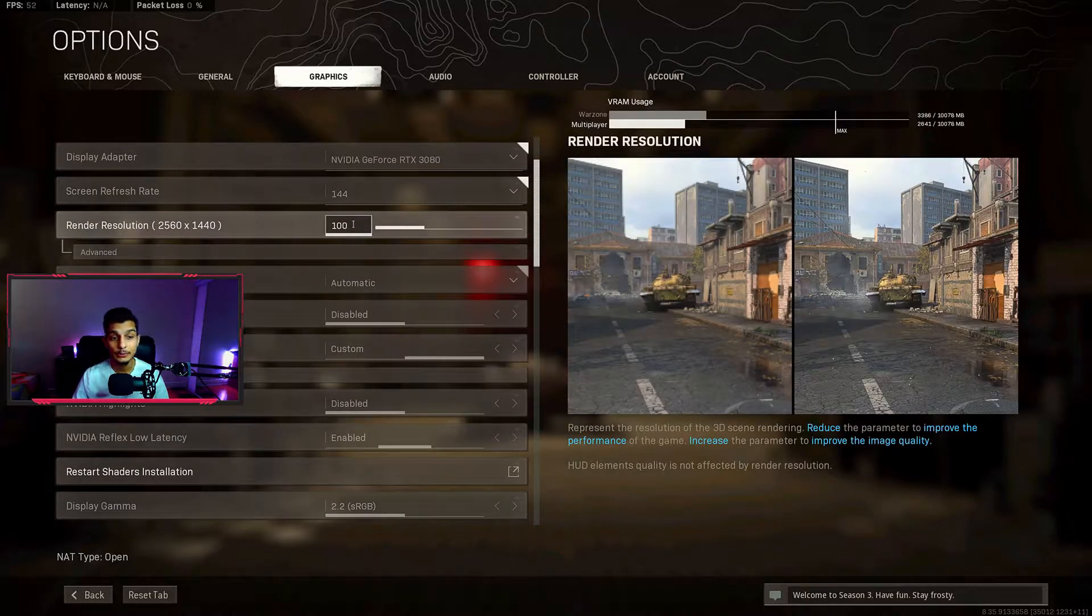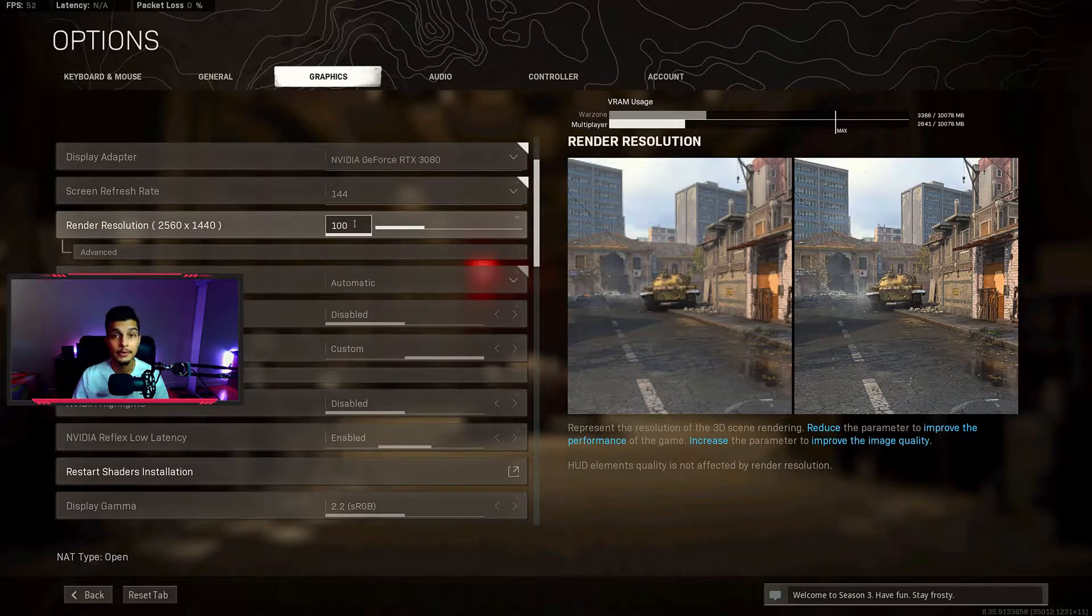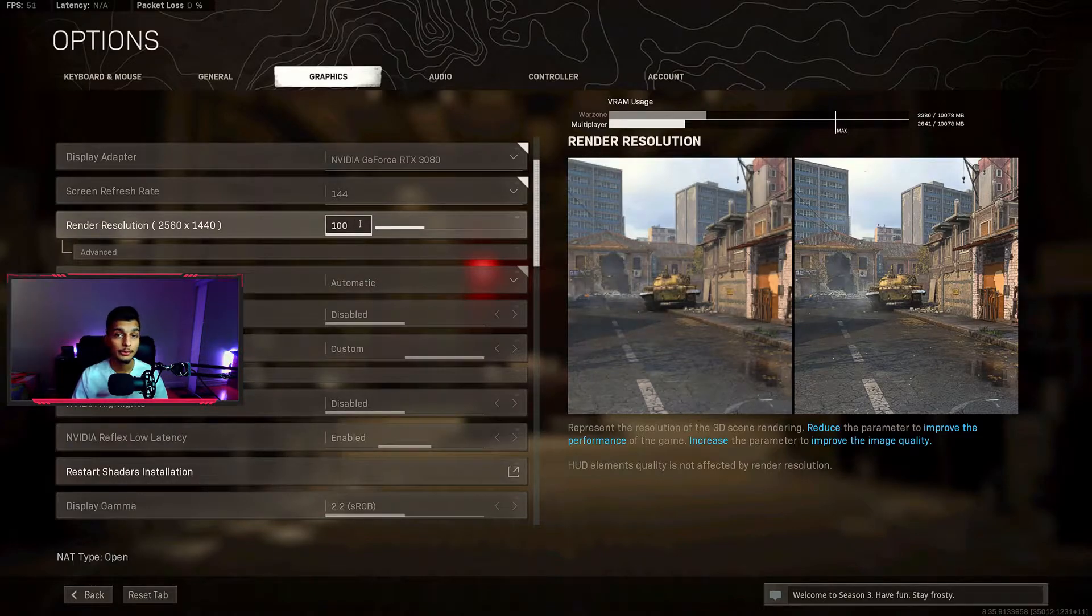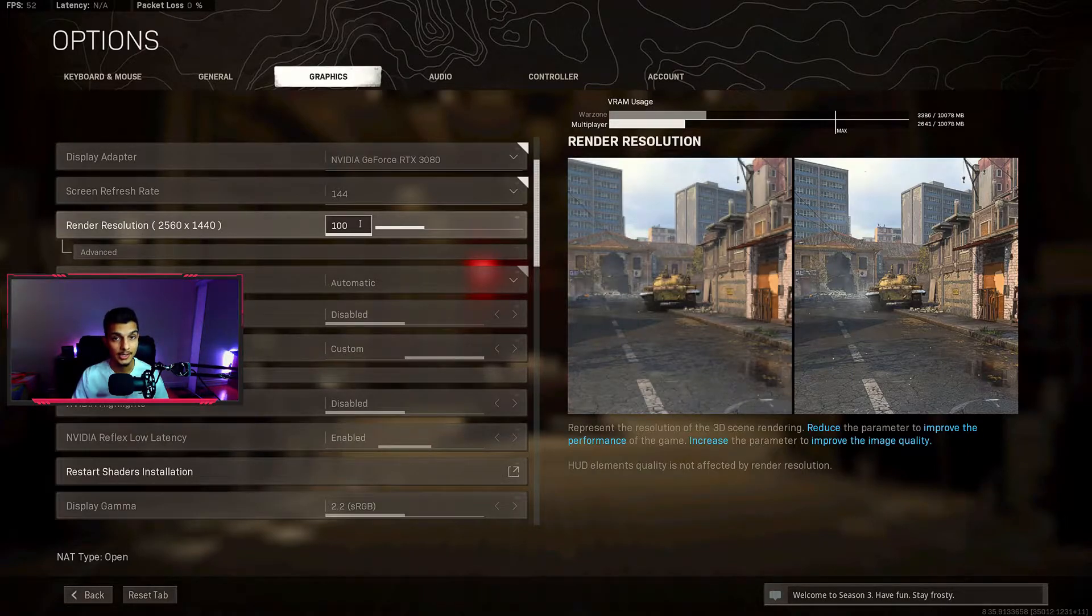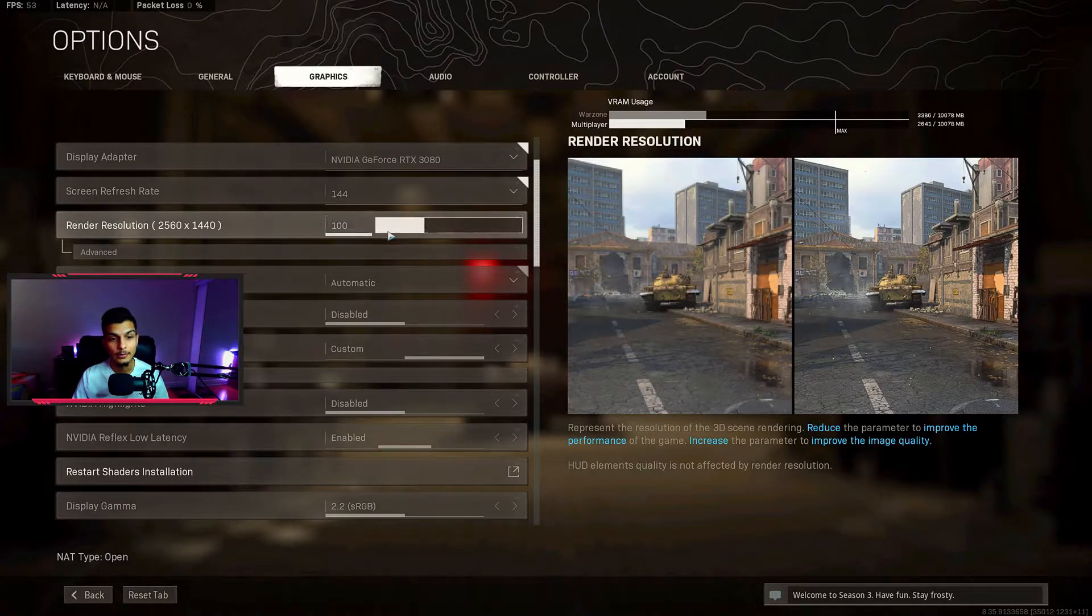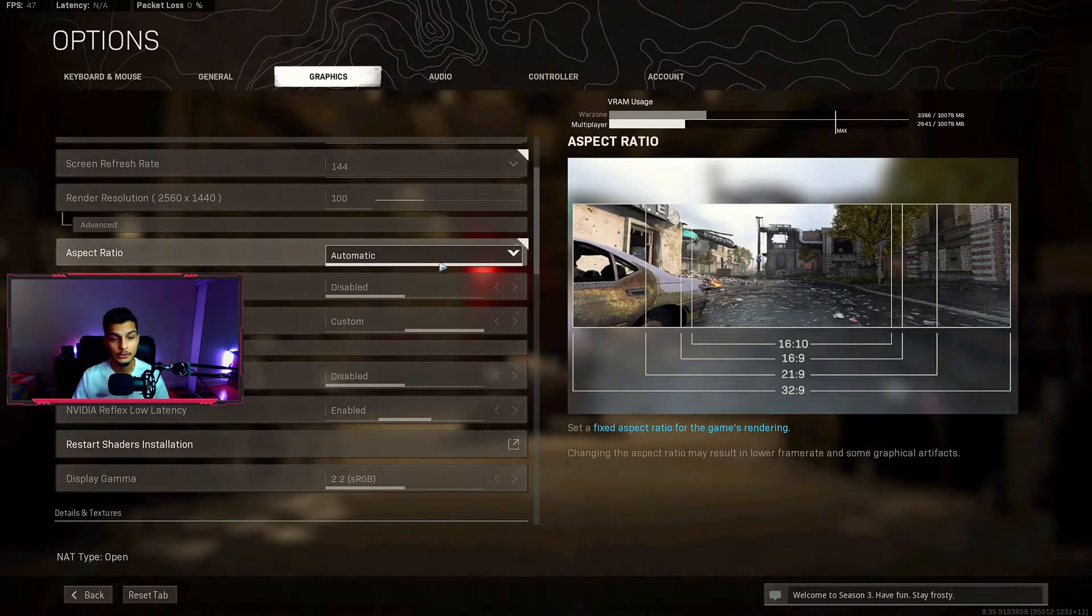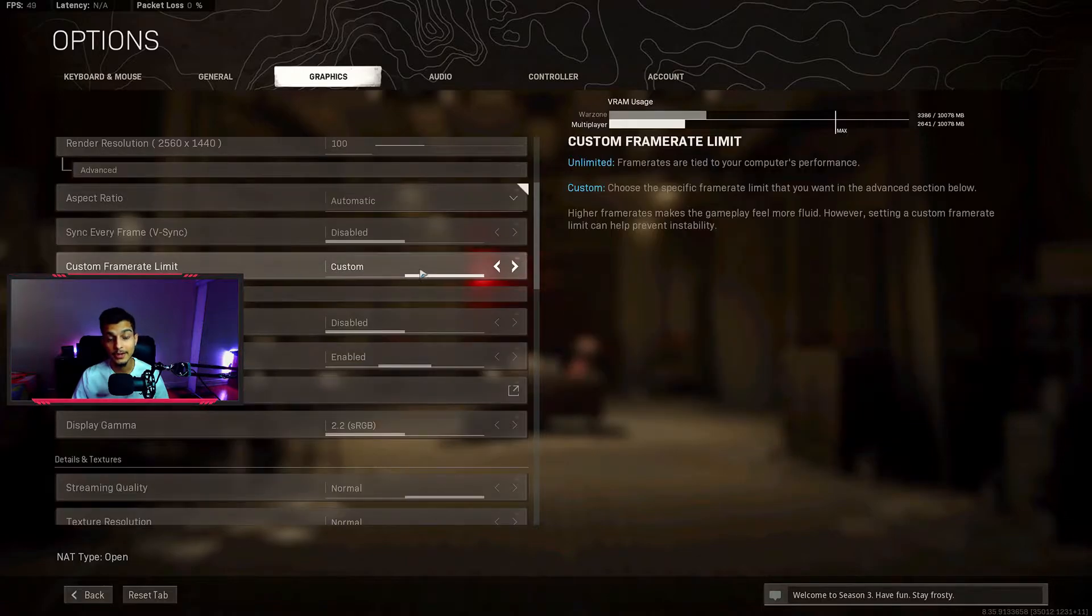Second, you want to make sure your render resolution is 100% because lowering this will make your game look very bad. You only want to do this if your PC cannot handle the game even at the lowest settings, but just know that your game is going to look bad the lower this goes. Aspect ratio I have set to automatic and V-Sync you want to make sure you turn that off.